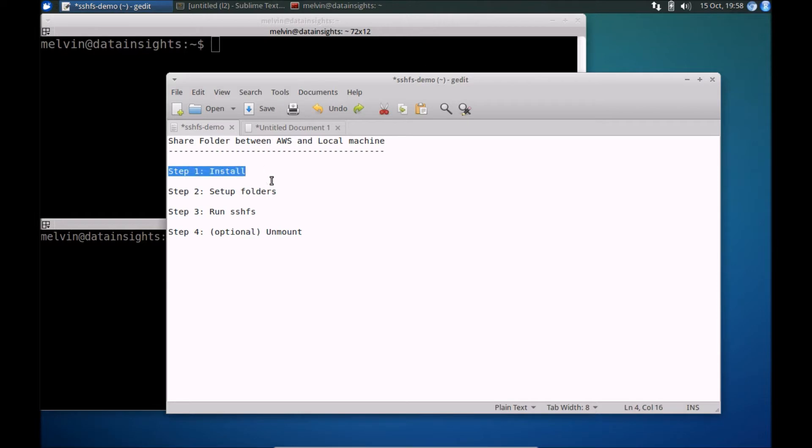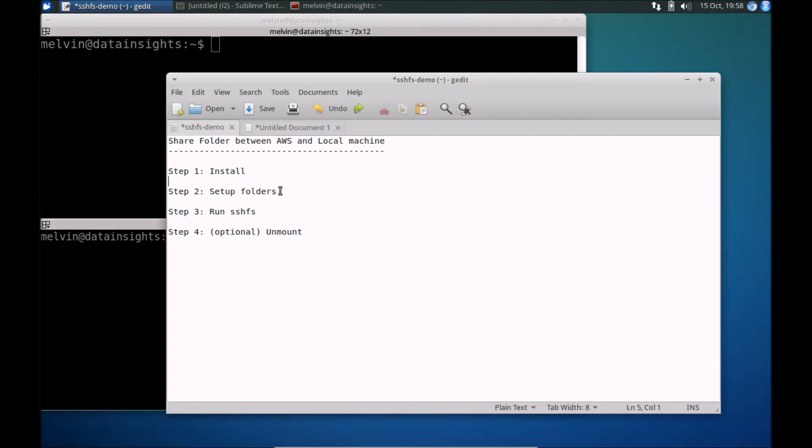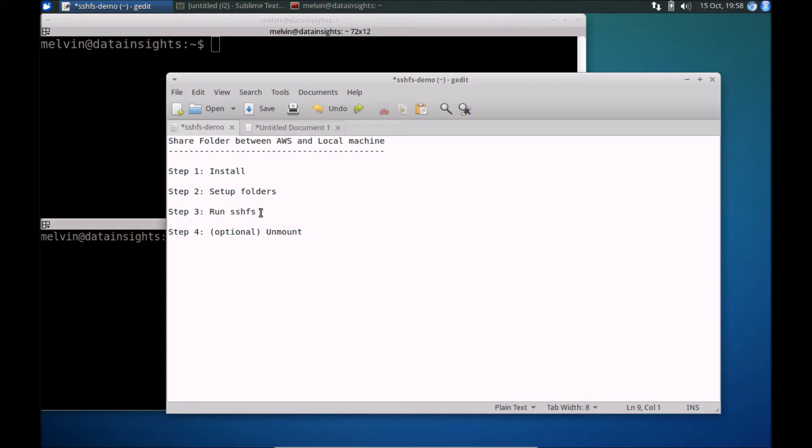Now, we have step one that's about installing a tool called SSHFS as a client tool. The next step is to set up folders, both remote folders and local folders for us to share and sync. And then finally, let's actually run the SSHFS and an optional step, which is to unmount the folder once you're done with it. So that's the four steps involved. Let's get started.